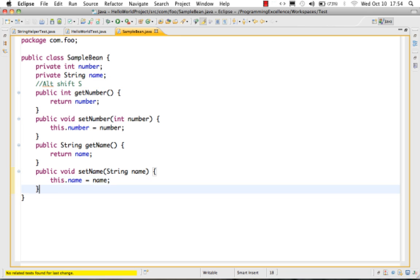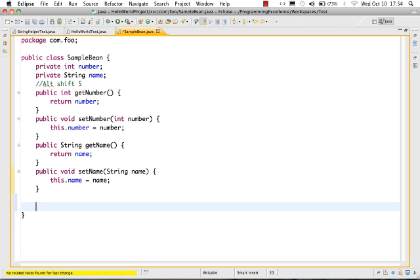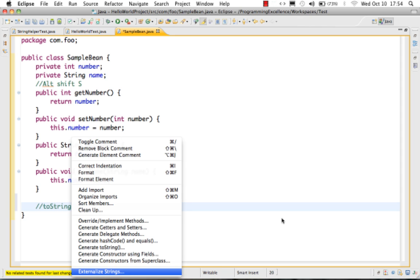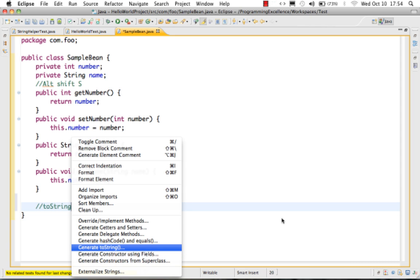Next we look at how to generate a toString method. The toString method is usually used to convert a bean to a string. The way it's done is the same — Alt+Shift+S — but you need to select the option 'Generate toString'.